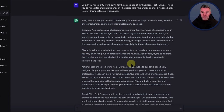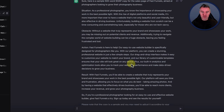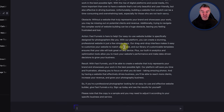And it's going to expand on that now with the Obstacle section. Without a website that truly represents your brand and showcases your work, you may be missing out on potential clients and revenue — there's a bit of a fear element in there. Additionally, trying to navigate the complex world of website building can be a huge obstacle, leaving you feeling frustrated and lost. My God, I want this service — tell me how you can solve it. That's basically what this is doing.